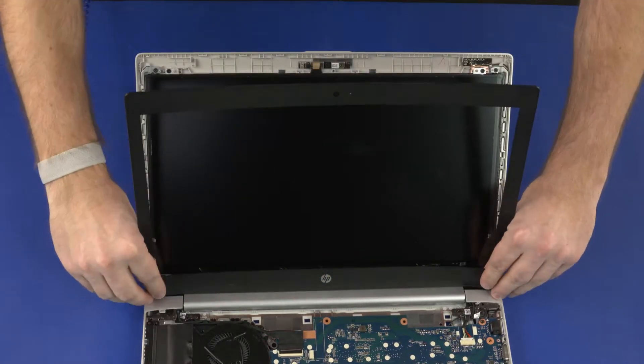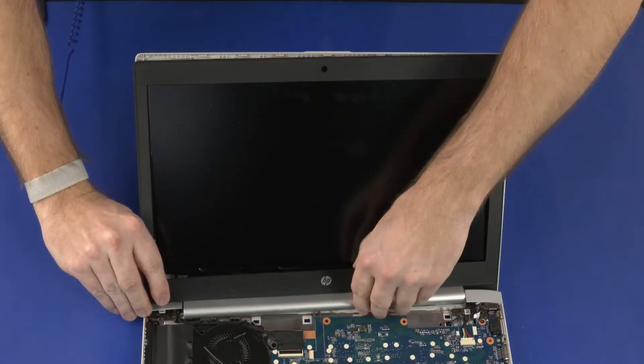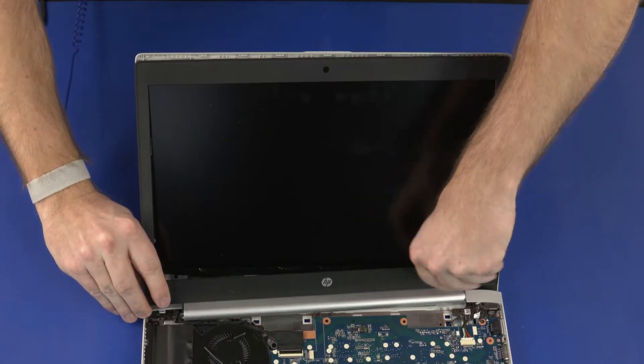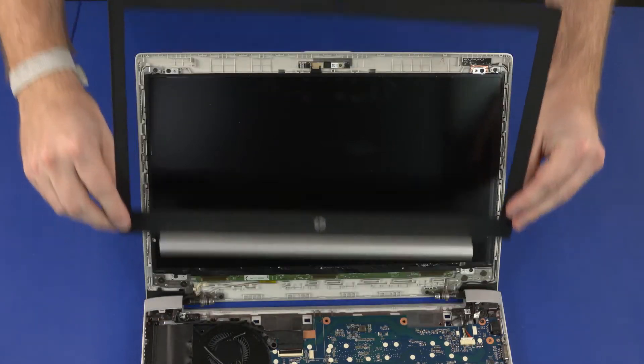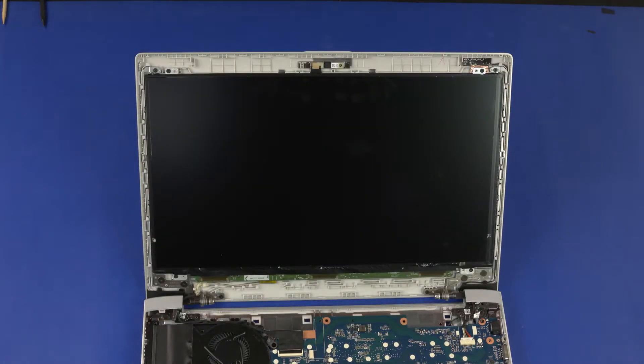Slide the display bezel off of the display panel hinges and remove. Reverse this procedure to install the display bezel.